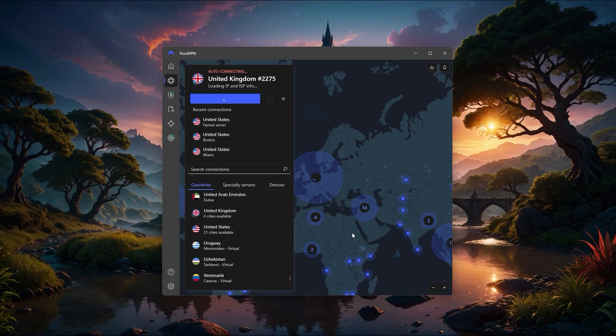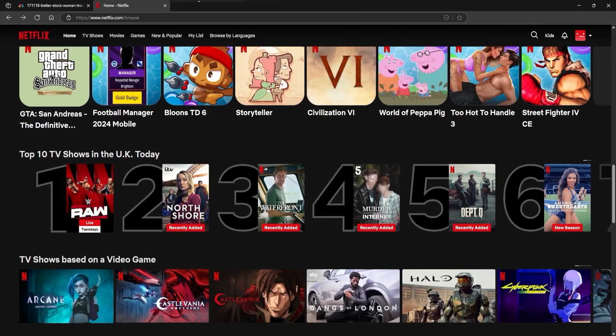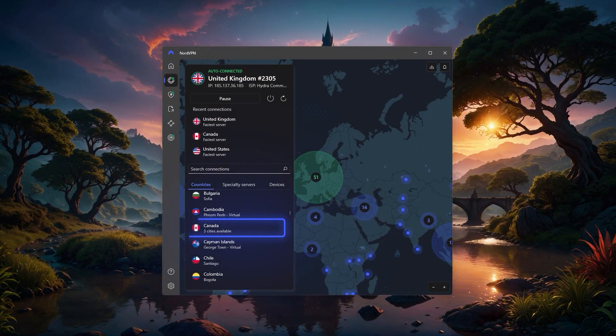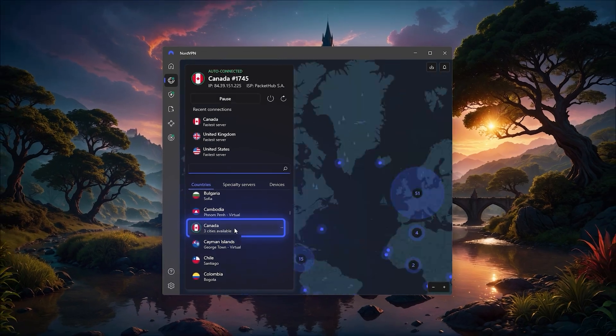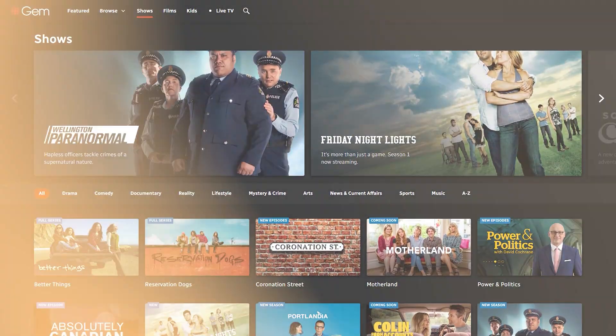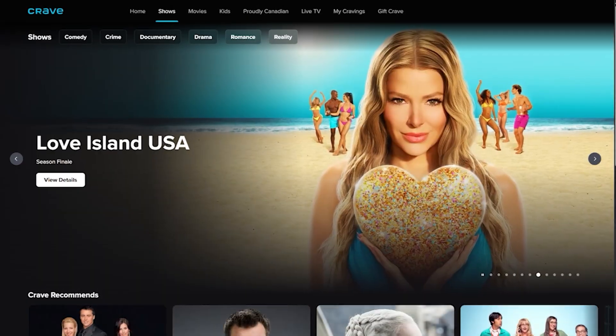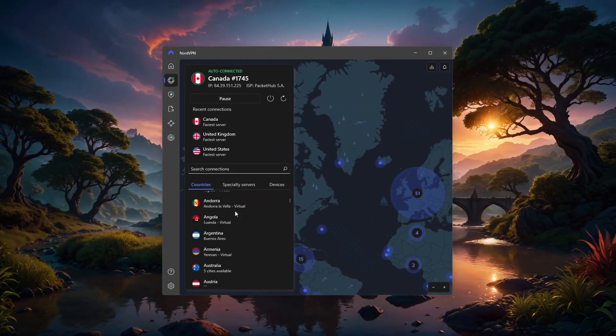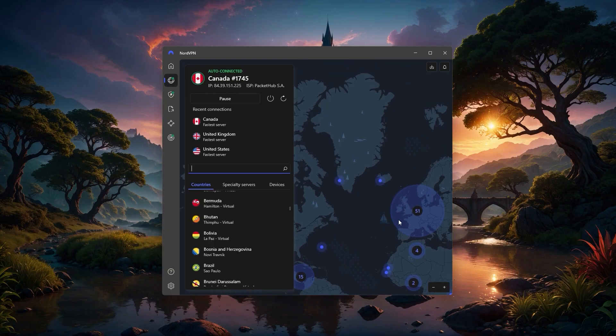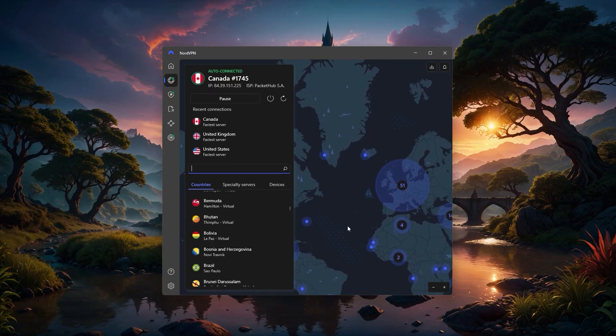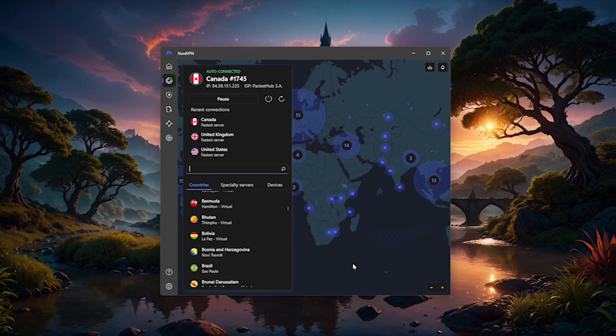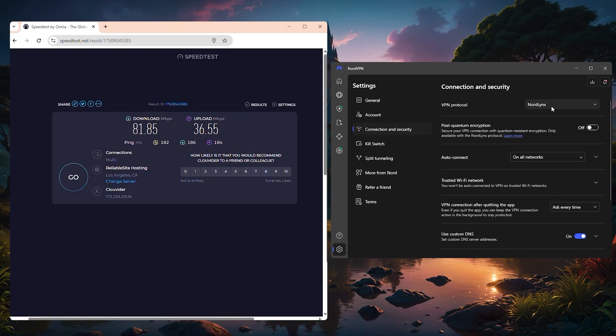For example, connecting to a UK server lets you access the UK Netflix library, or you could choose a server in Canada to watch shows only available on CBC or Crave. And because Nord has such a huge number of servers worldwide, it's usually easy to find one that isn't overcrowded, so speeds stay fast even during peak hours.